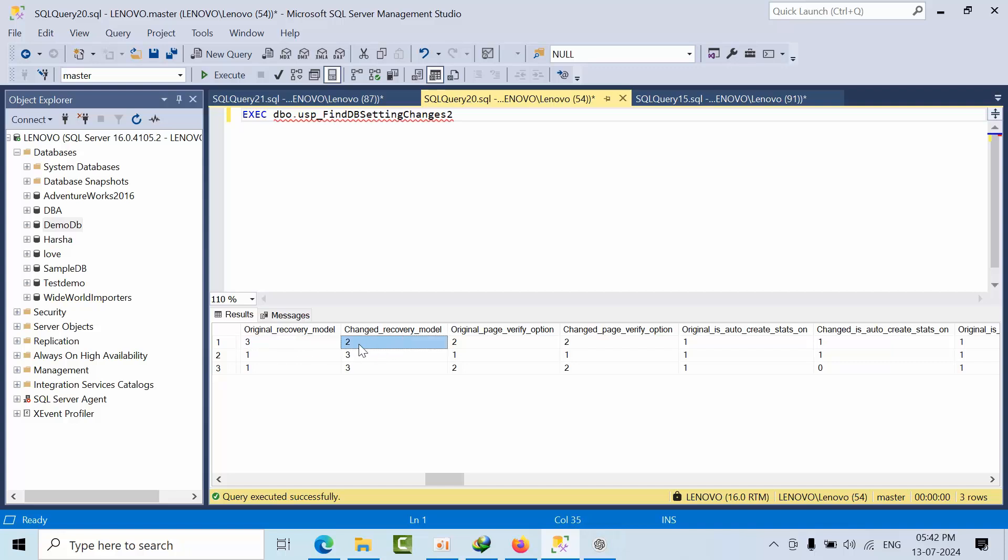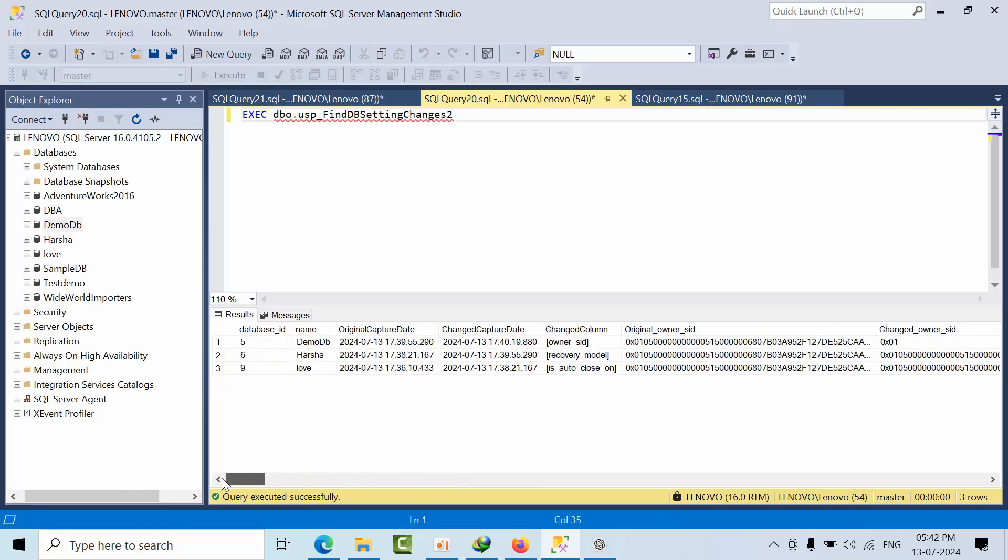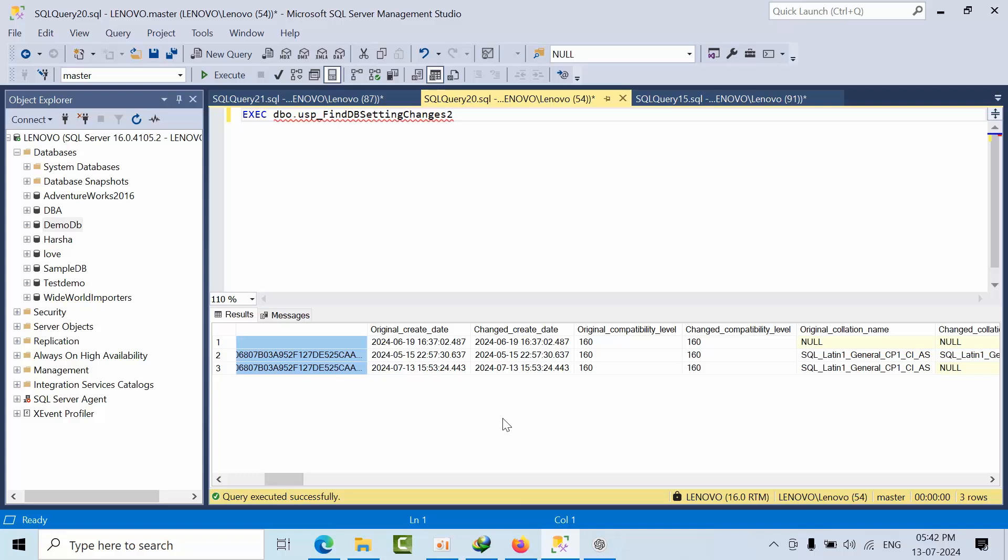We came to know what is the original value and what is the changed value. This is one of the stored procedures I used to develop. It shows what is the original value and what is the changed value.